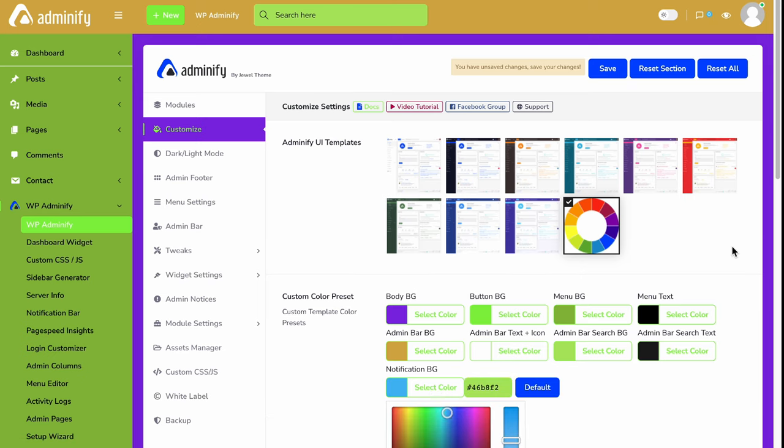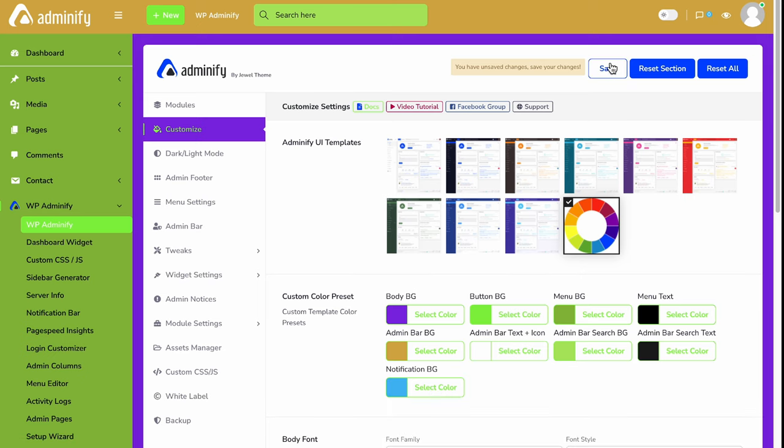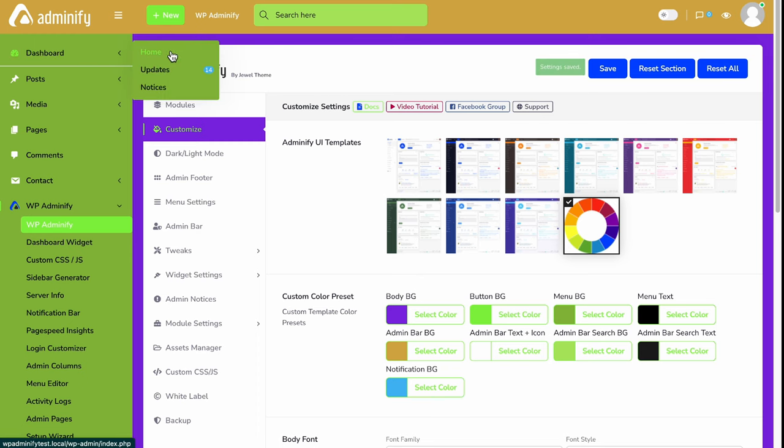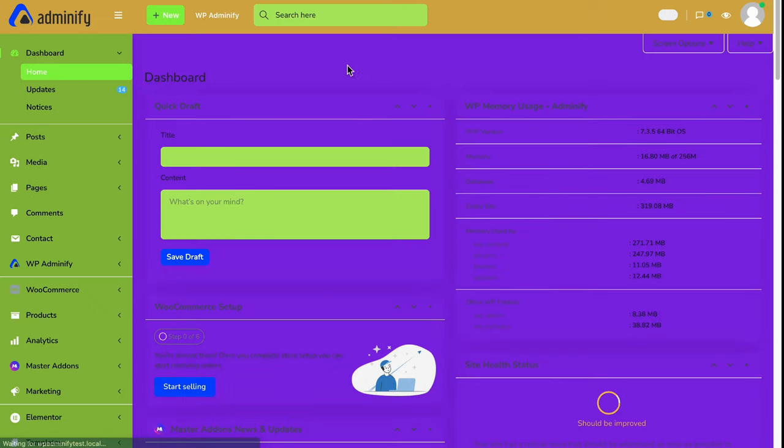And notification background. And save the changes. Now let's navigate to our main dashboard. As you can see, what I have done is changed.